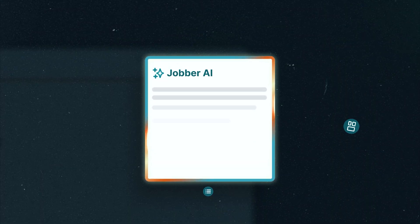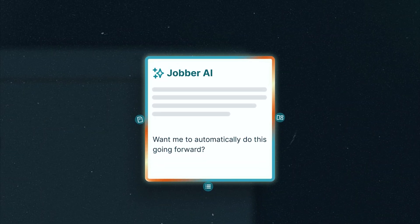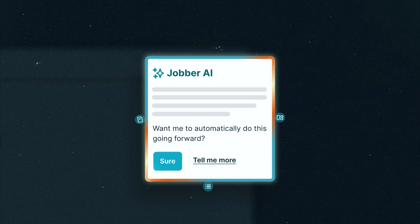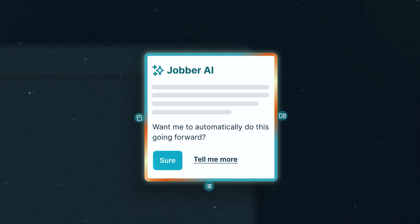And Jobber learns how you work, sharing recommendations for time-saving, money-making automations that do work for you.